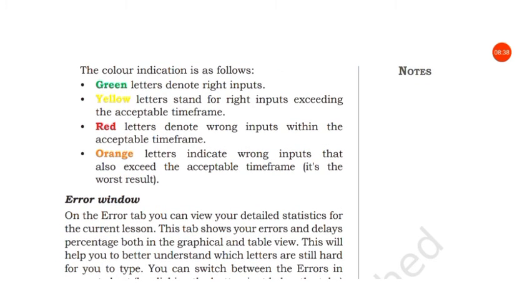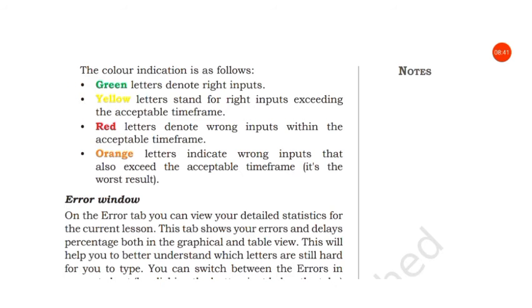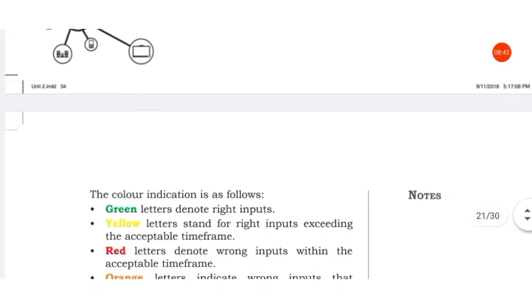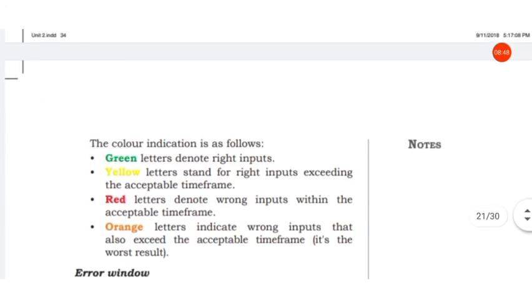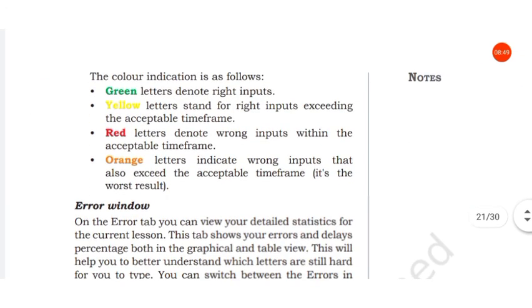Orange means you have typed it wrong and also taken extra time. So you can see four different colors are used.